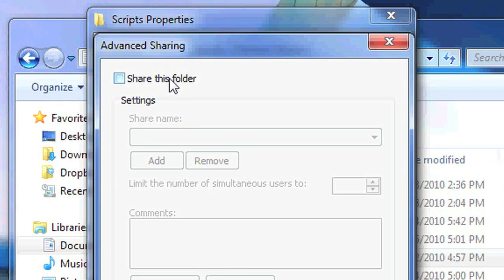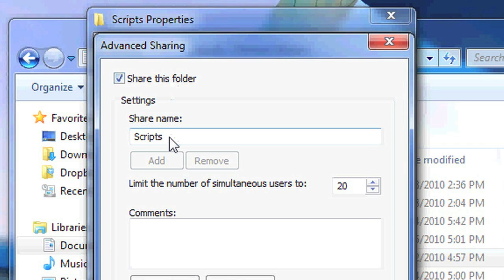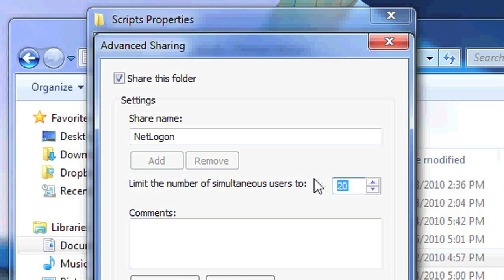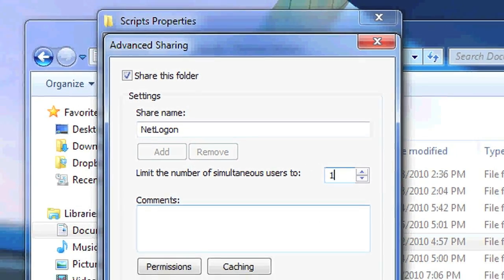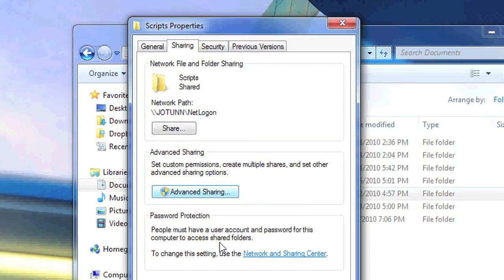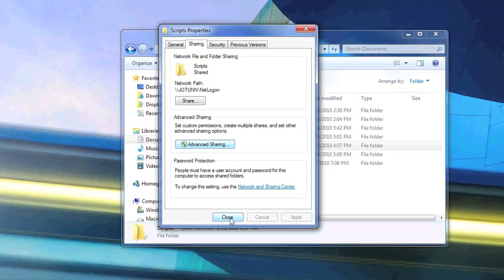You'll need to check the box that says share this folder, change the share name to netlogon, and limit the number of simultaneous users to 1. Hit ok and save your changes.